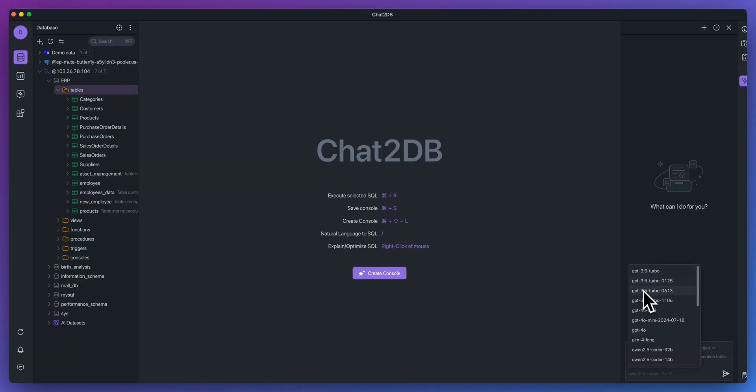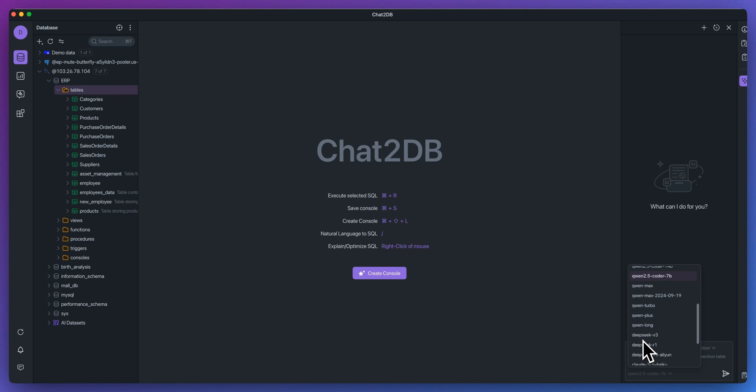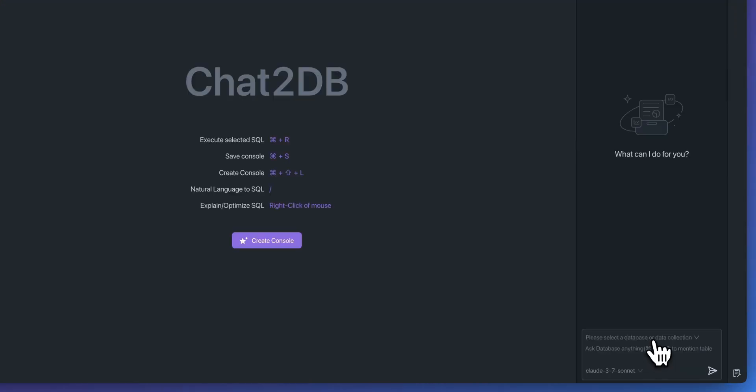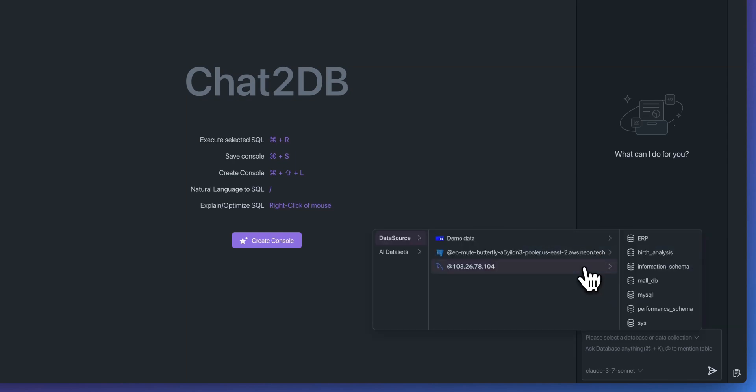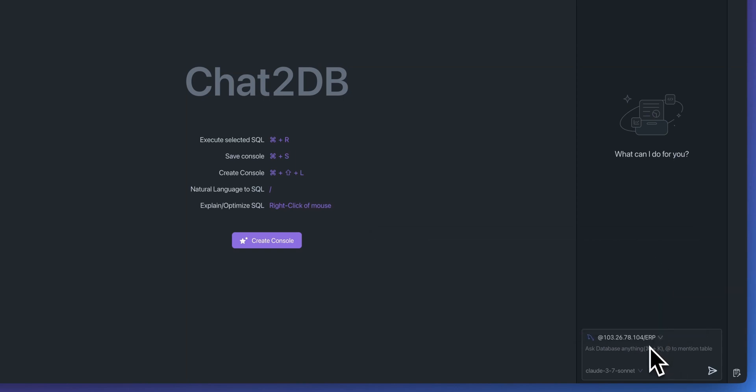And what the copilot allows you to do is to have a context-aware AI assistant that supports multi-turn dialogue, making the data queries smarter and more efficient. So within here, you'll see models from OpenAI, you'll see models from Alibaba. And if you go down the list, you'll see models like DeepSeek, as well as models from Anthropic. All that you need to get started is just choose the database that you want to query. In this case, I can go over to data sources, I can select that connection that we just established, I can select our ERP database.